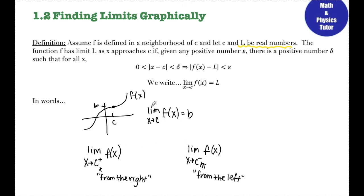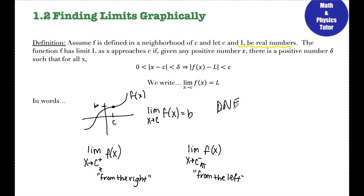Just to reiterate: if you're looking at the limit as x approaches a number — not from the left or the right — the answer must be a number. If it is not a number, if it's positive or negative infinity, or if there's some type of discontinuity, then the limit does not exist and we write DNE for does not exist.